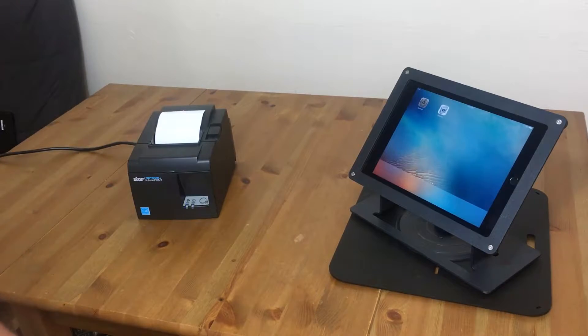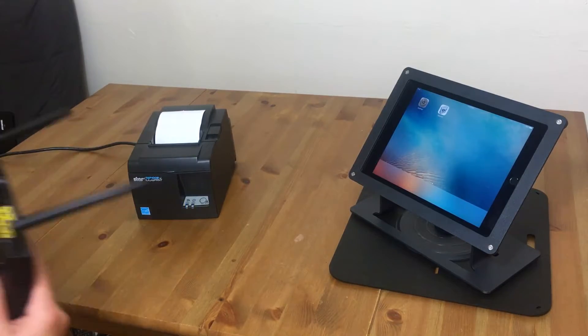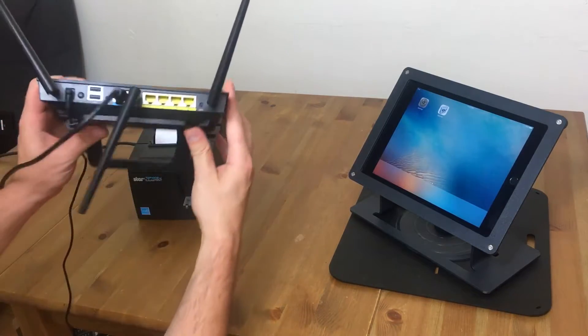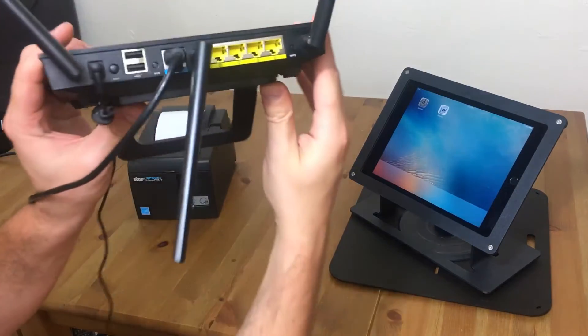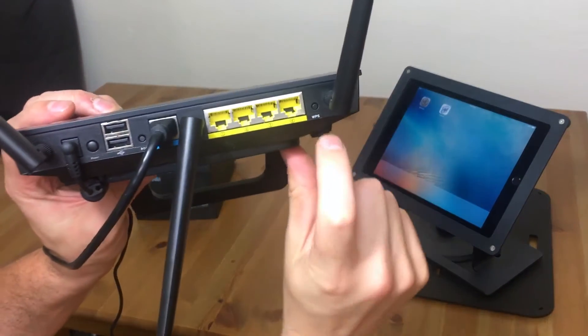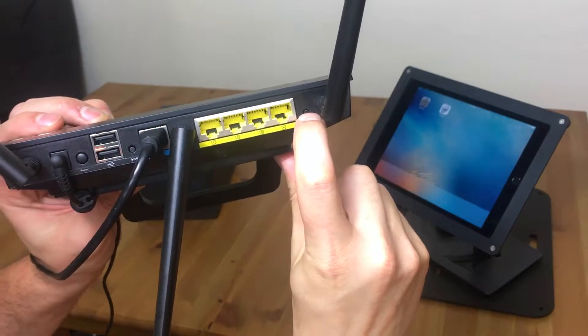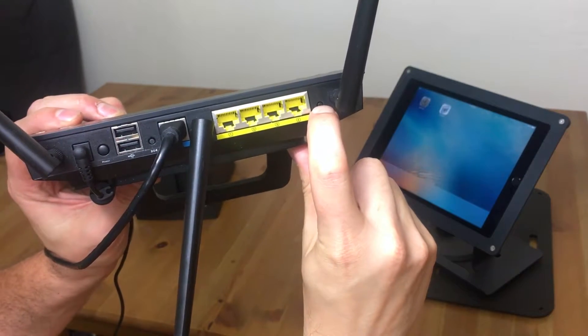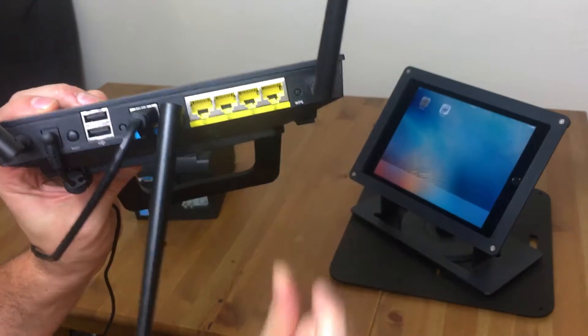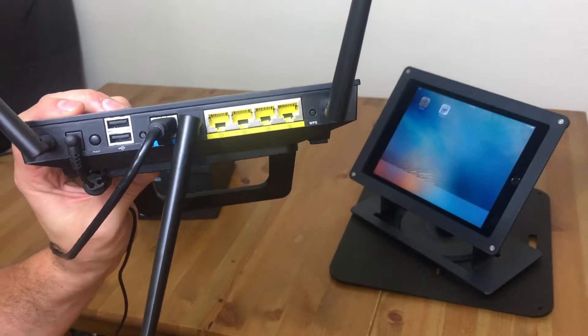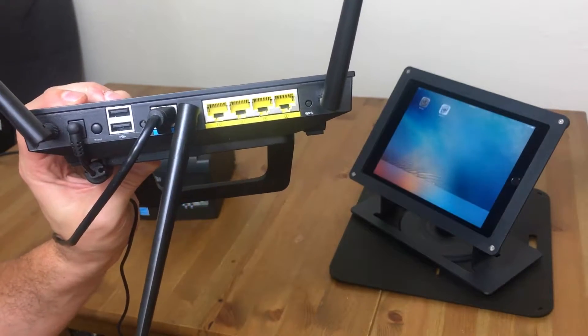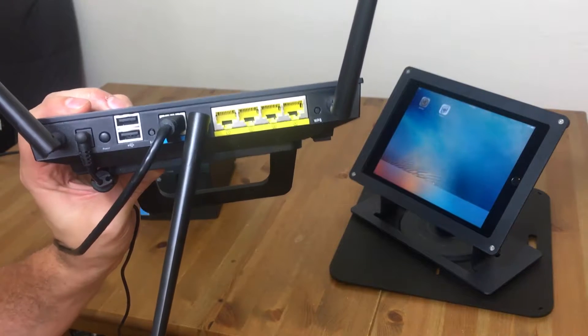And you're going to go to your wireless router, which we have here. This is our wireless router. And you're going to press the WPS button. So it'll be a little bit different spot on your router. All modern routers have them now.